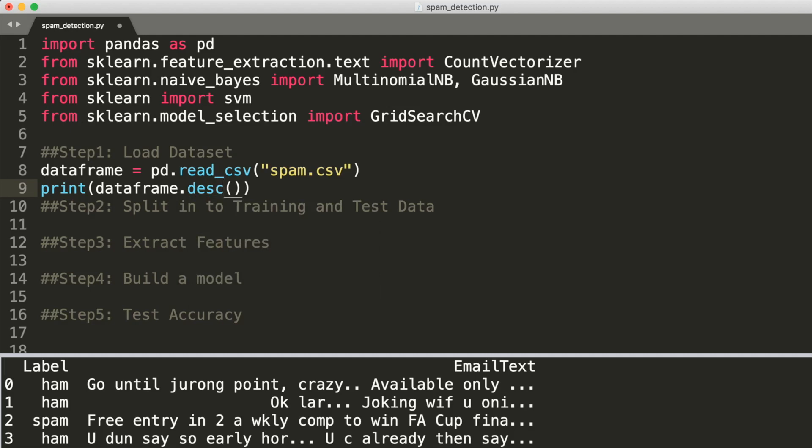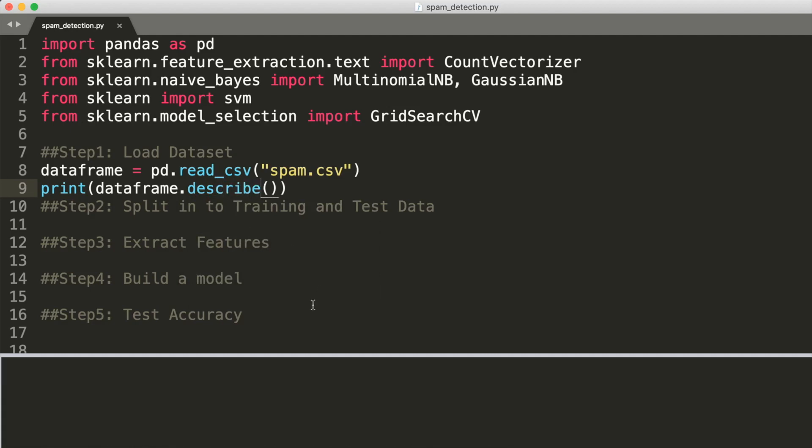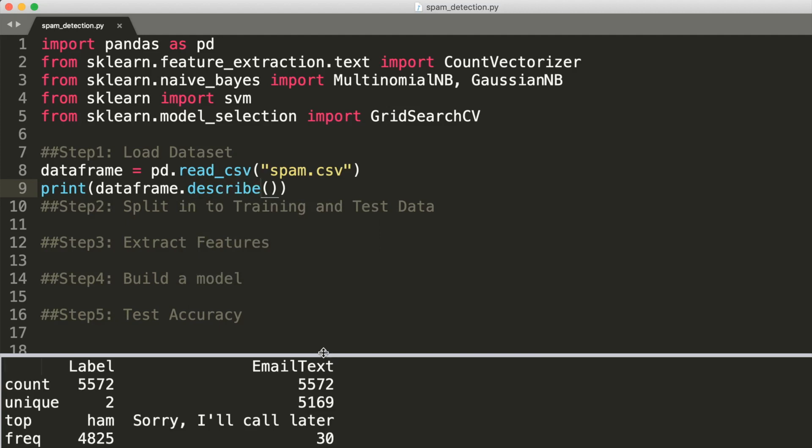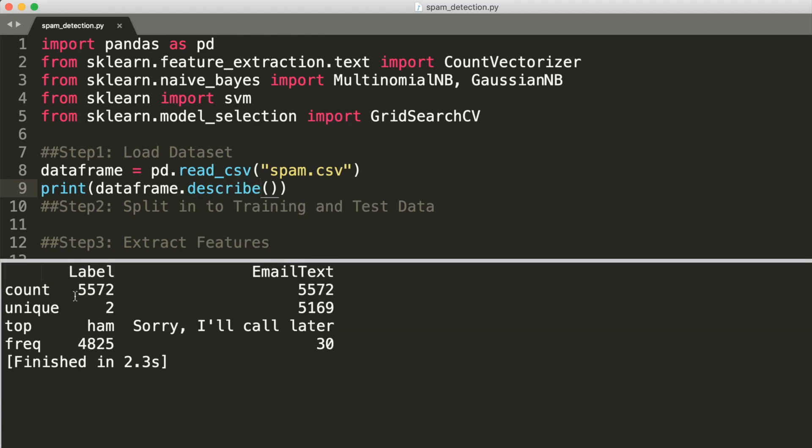We can also say dataframe.describe to get some statistical properties about our data. We see that we have these many rows in our dataset.